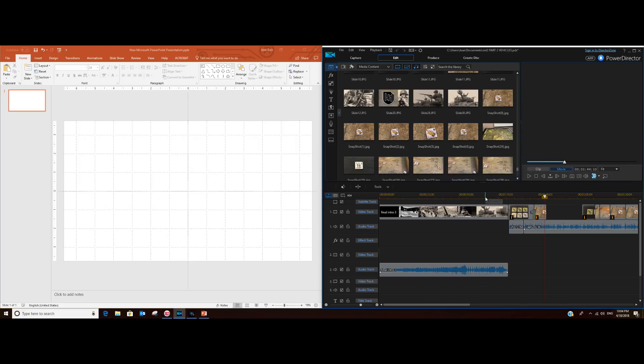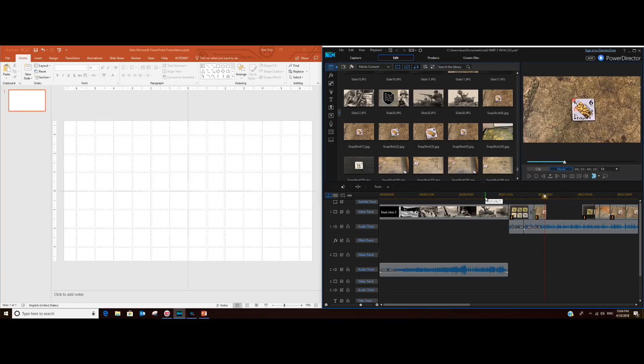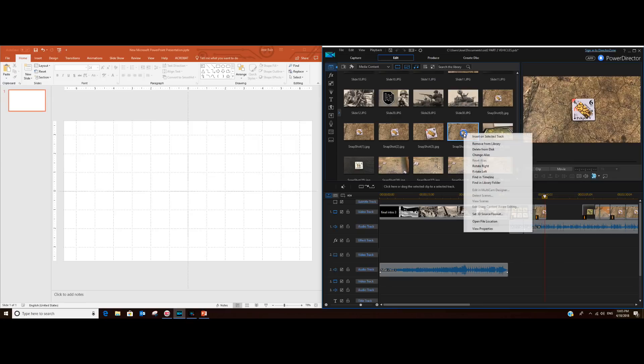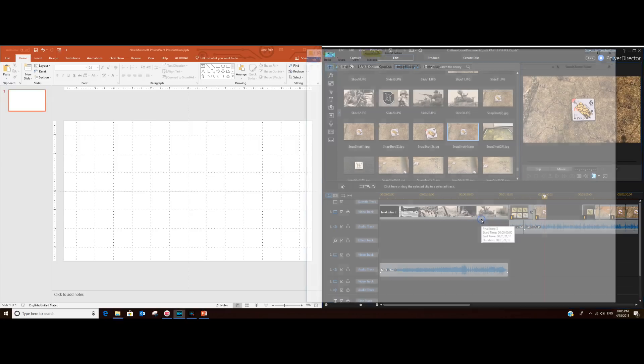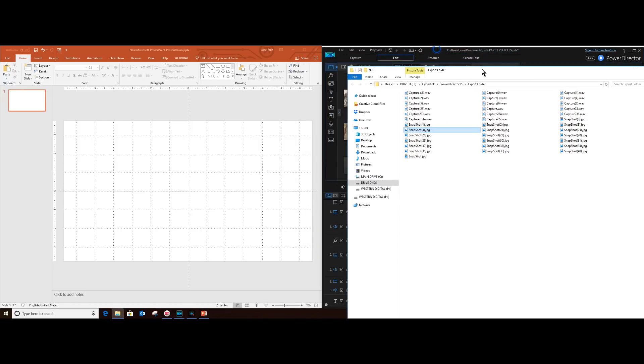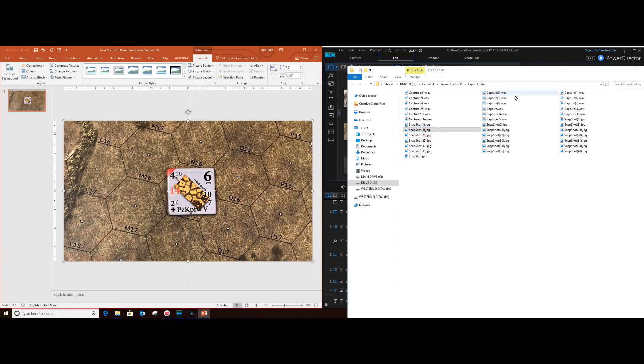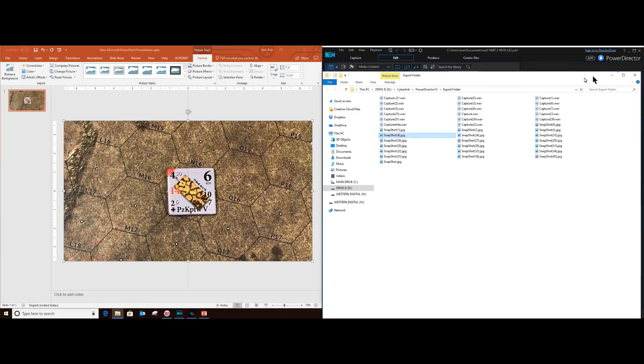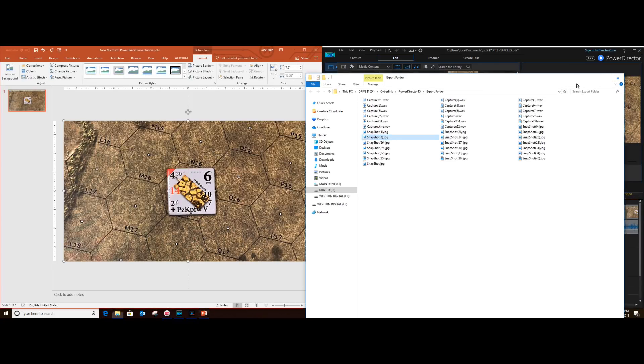Okay, so snapshot 4, here it is. Now we can't just drag it to PowerPoint yet, we have to look for it here in our folder. Here's snapshot 4, so now I drag it, and it's ready to go in PowerPoint.